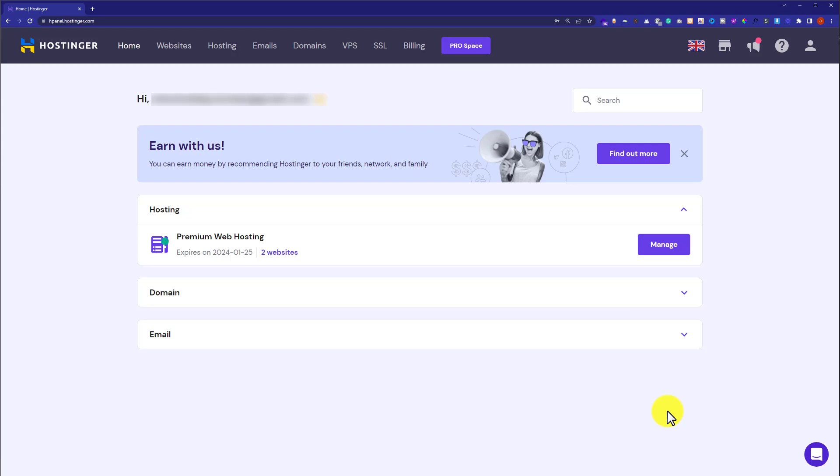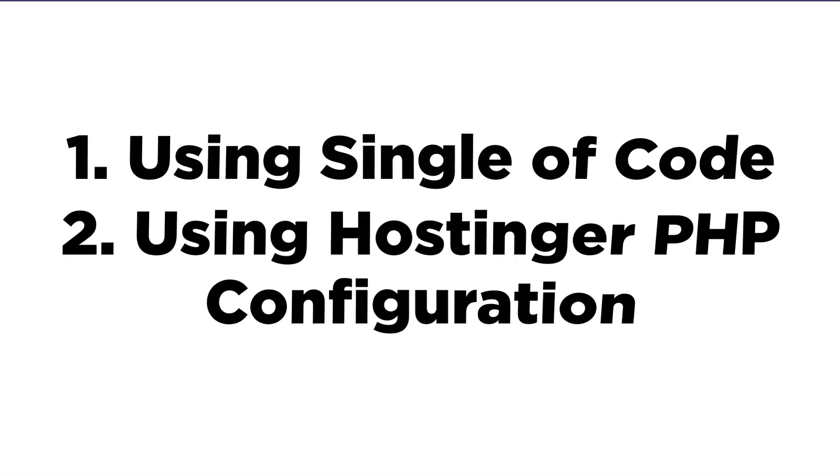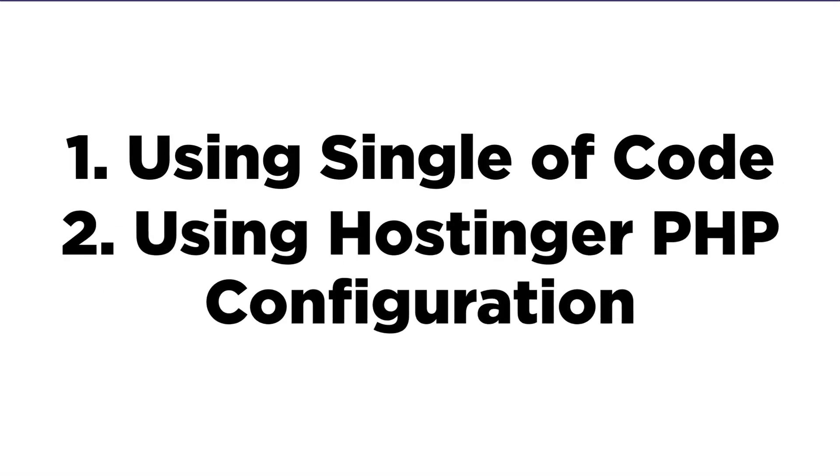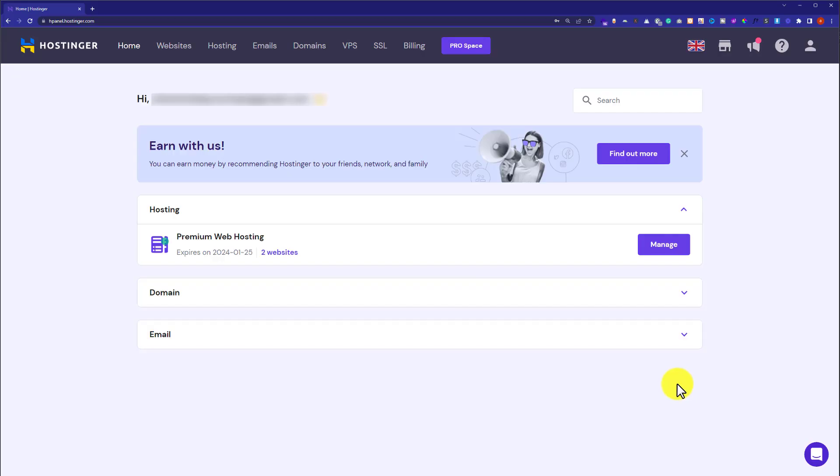Hi everyone, in this video I am going to show you how to increase WP memory limit in Hostinger. So let's get started. We are going to do this using two methods. So login to your Hostinger H panel.